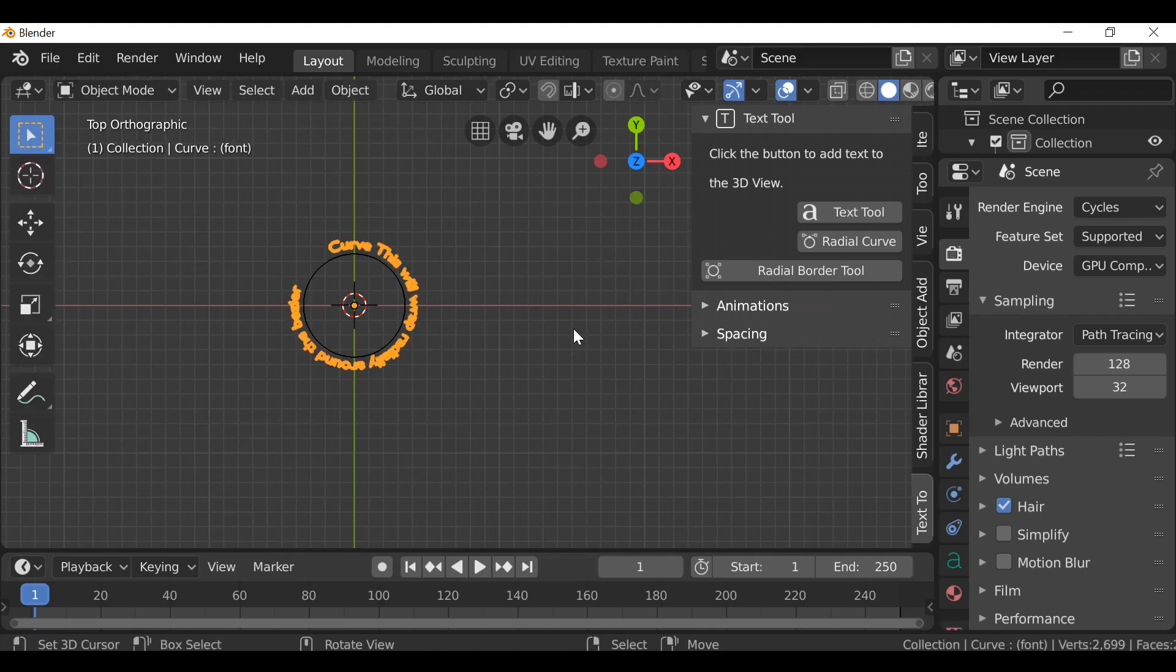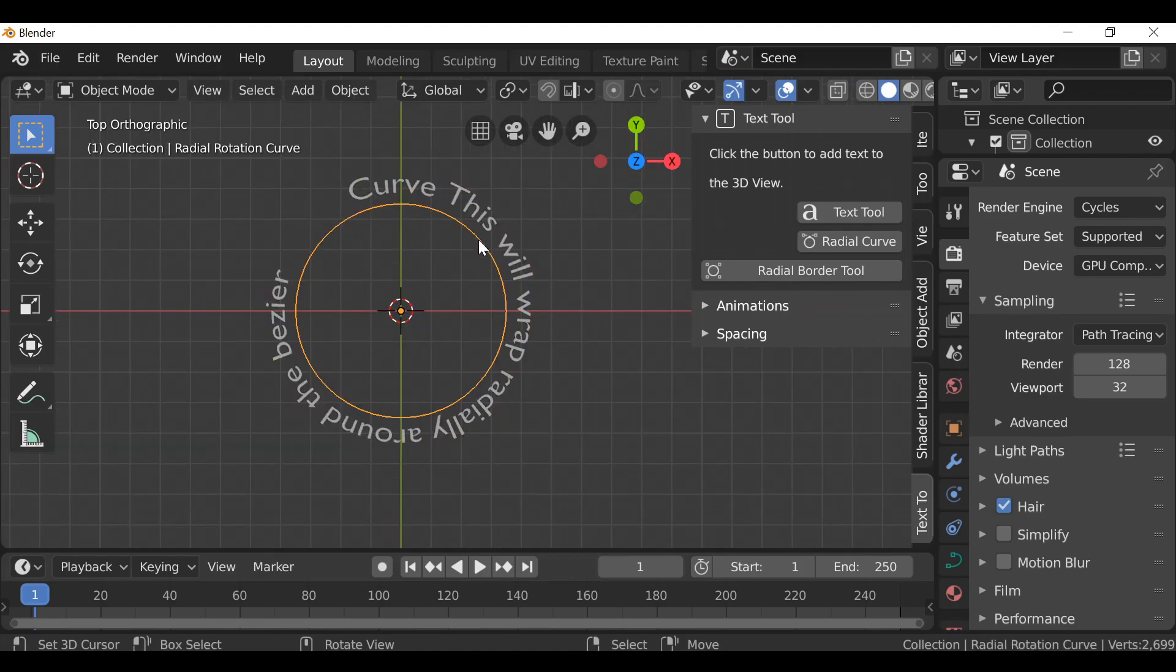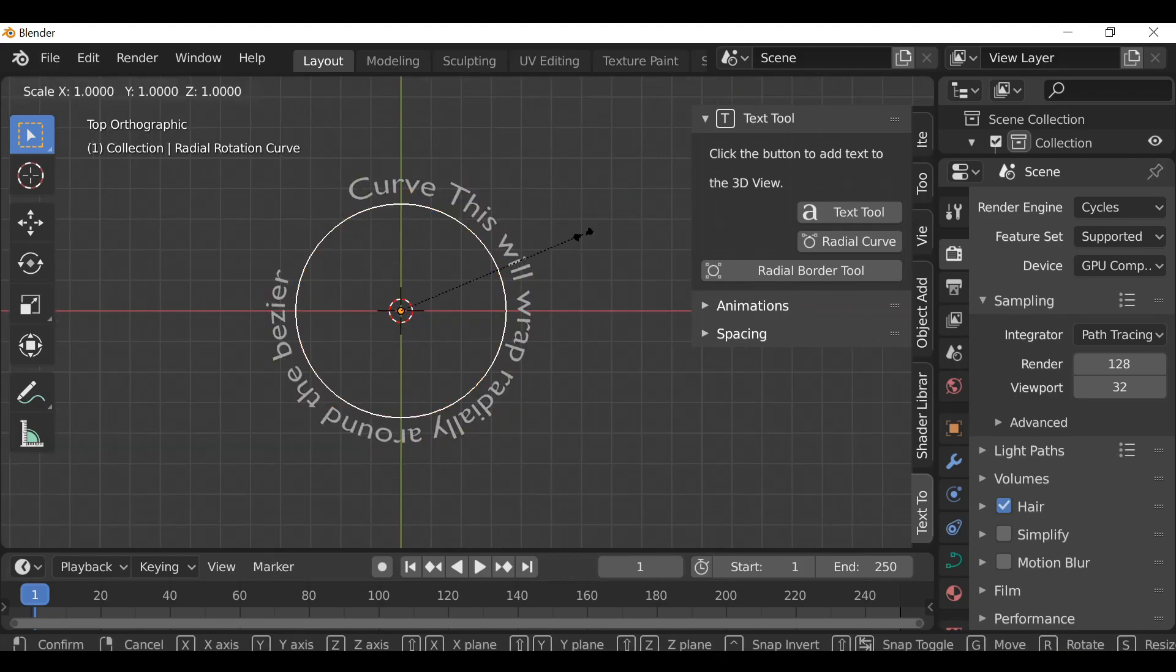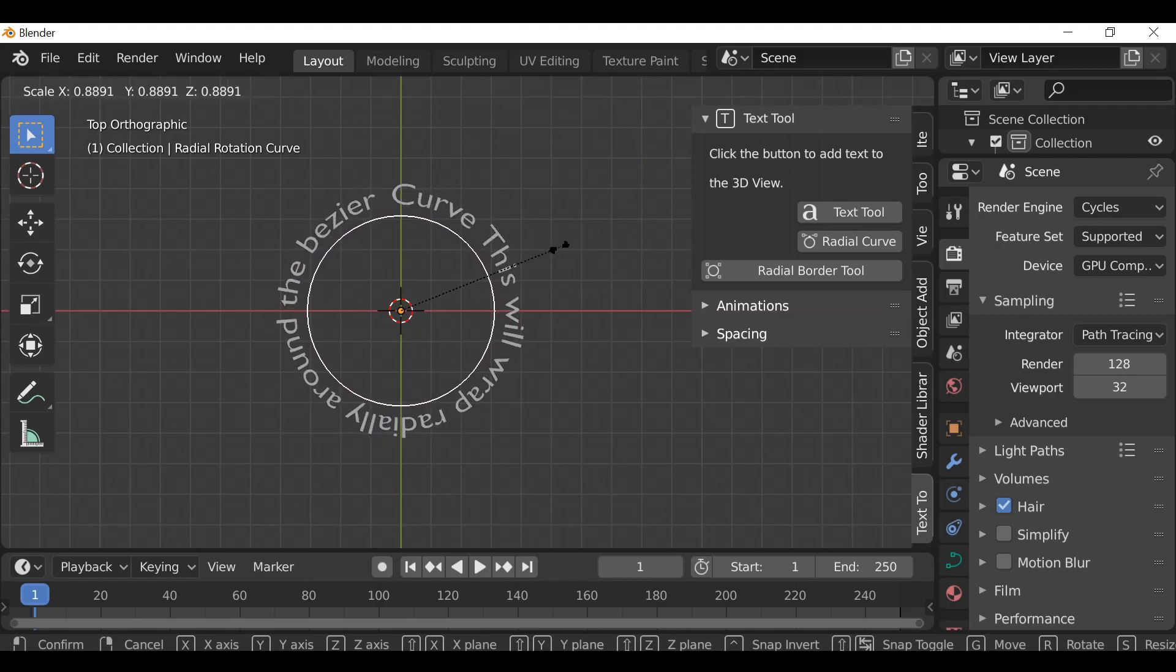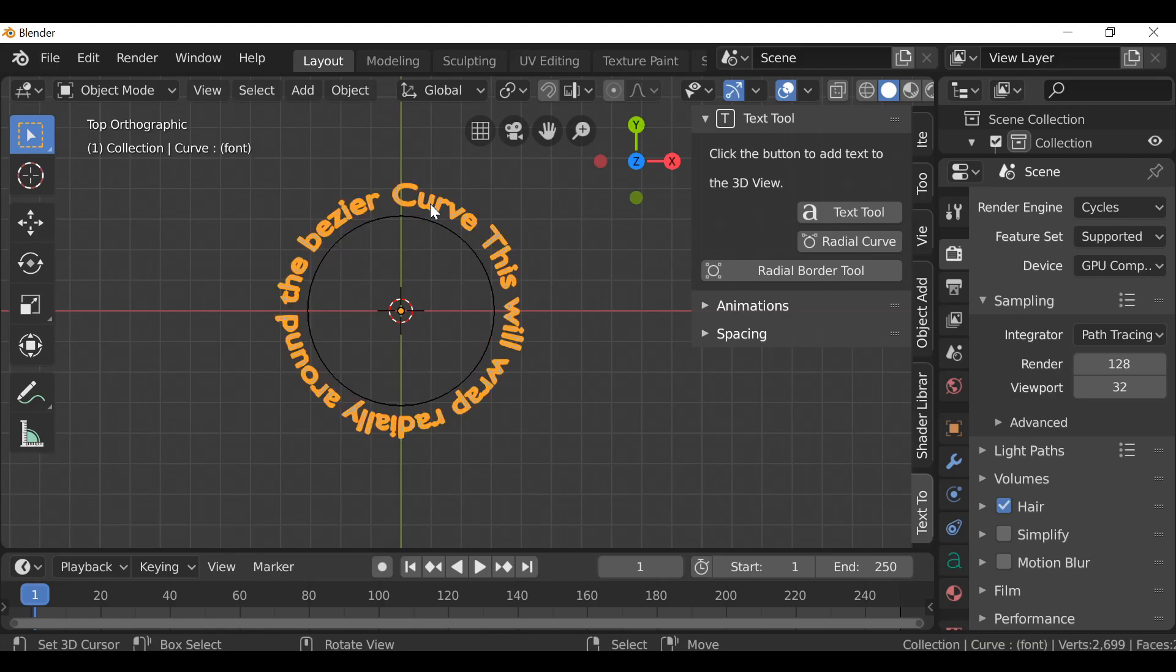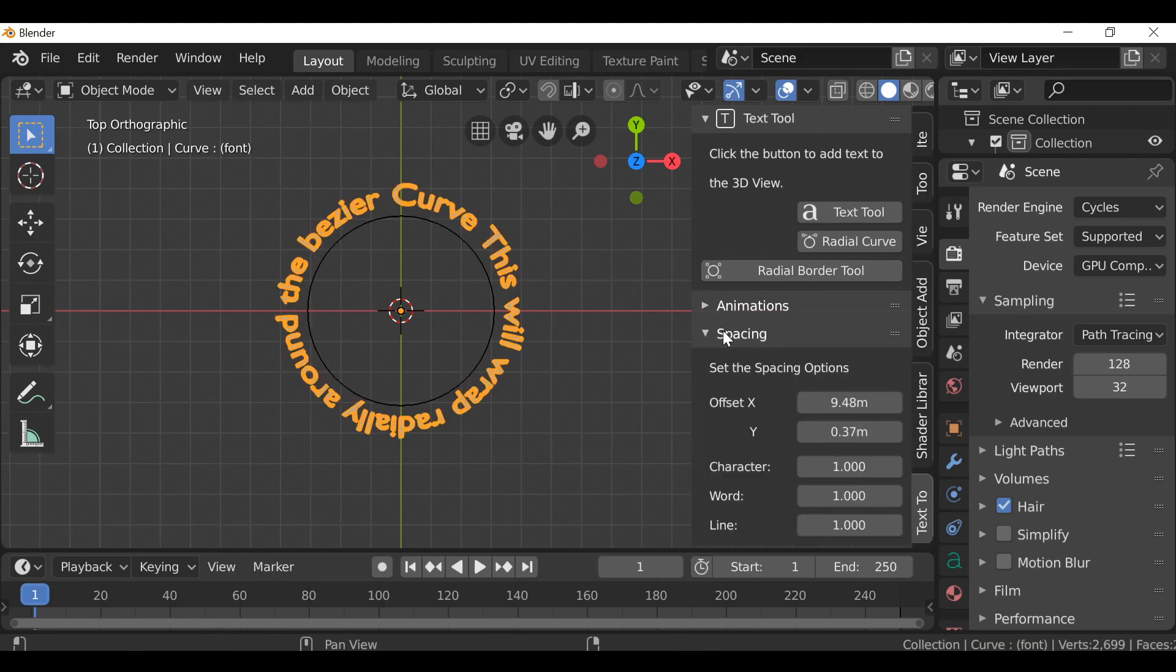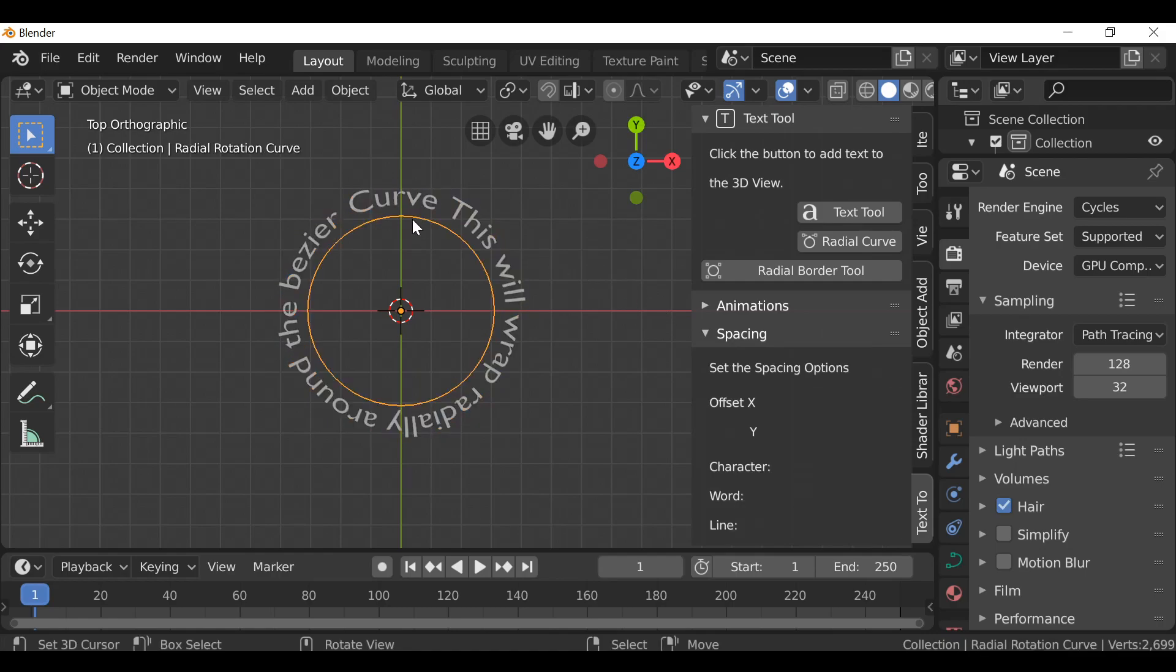Something like that and we can see it wraps around like this. And then if we select the bezier curve here and then press S just to scale it, I'm going to scale this down a bit and then I just want to move this text over a bit so it sits on top. So I'm going to select the text, go to spacing and just play around with this offset. We could also edit the curve.